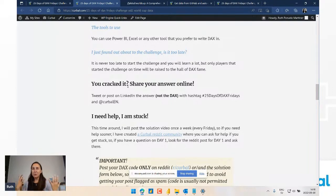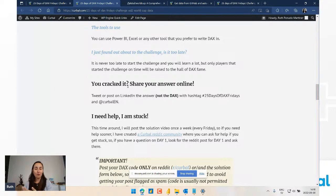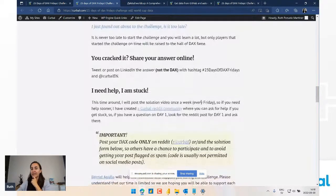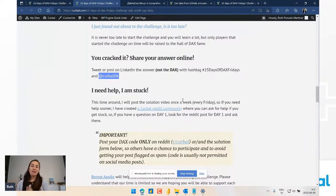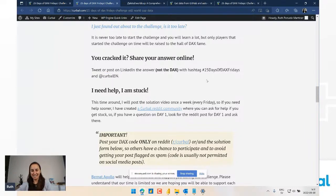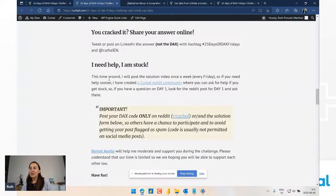Once you have an answer, tweet it or put it on LinkedIn - but please put only the answer, don't put the DAX, because otherwise you'll spoil it for other people. There will be places where you can share your DAX - I'll show you in a second. Tweet it with #25DaysOfDAXFridays and add me, because last time I missed about 50% of all the answers by only following the hashtag - it was a big mess.